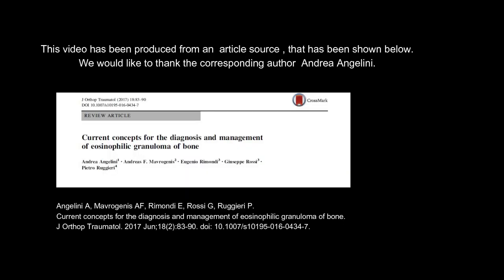This video has been produced from an article source shown below. We would like to thank the corresponding author, Andrea Angelini.